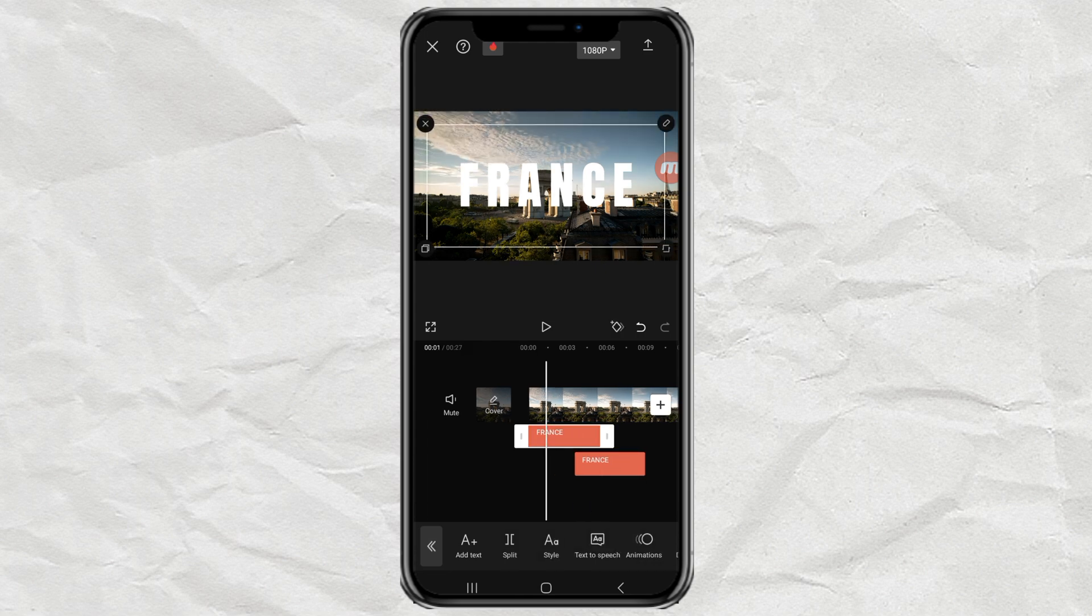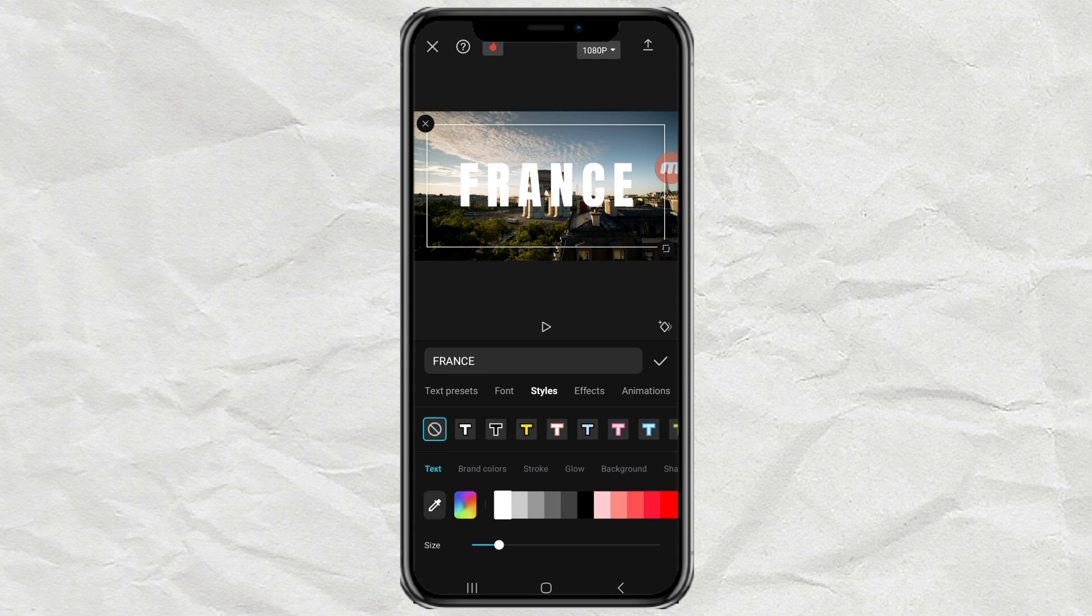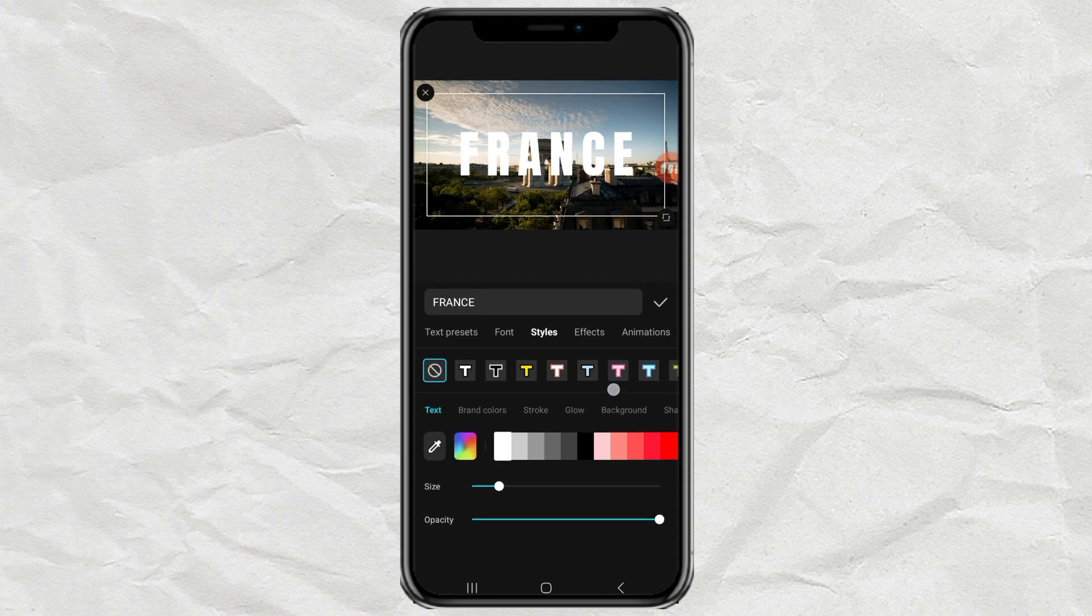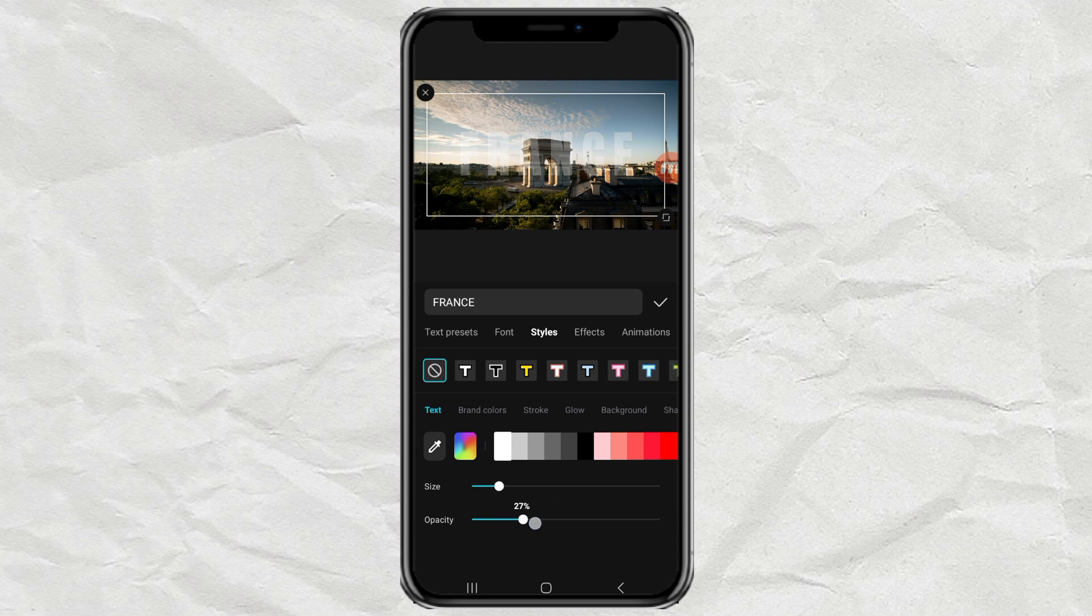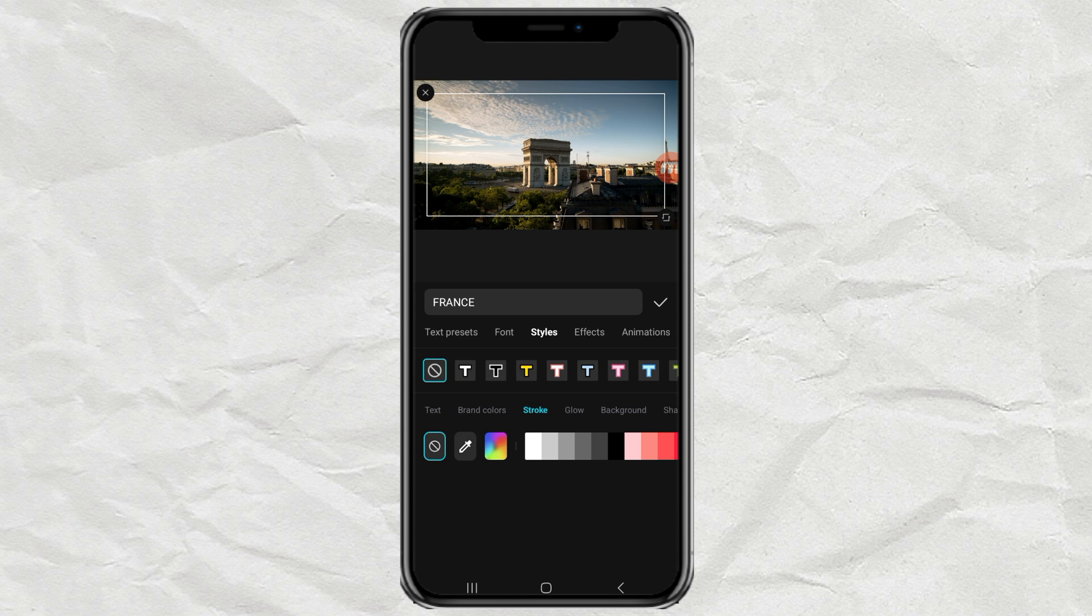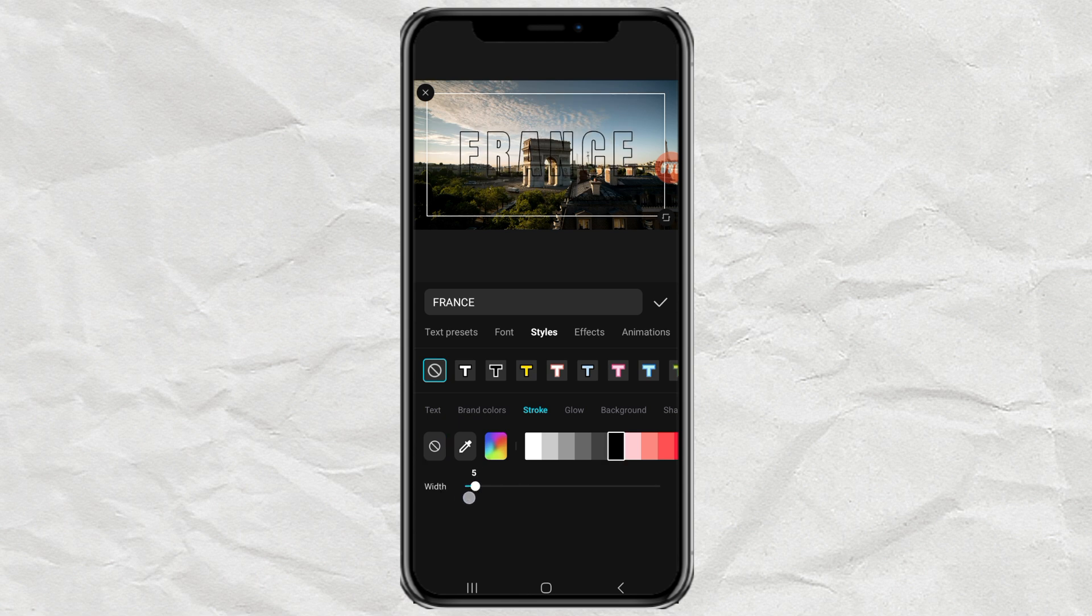Then for the first text, open the style menu. Set the opacity to 0. Next, tap the stroke option. Select black, then set the width as desired.